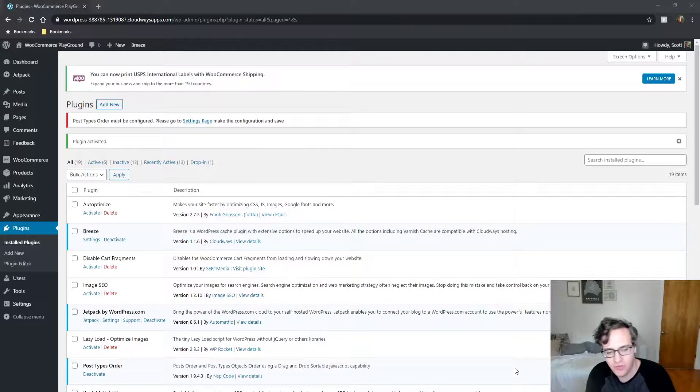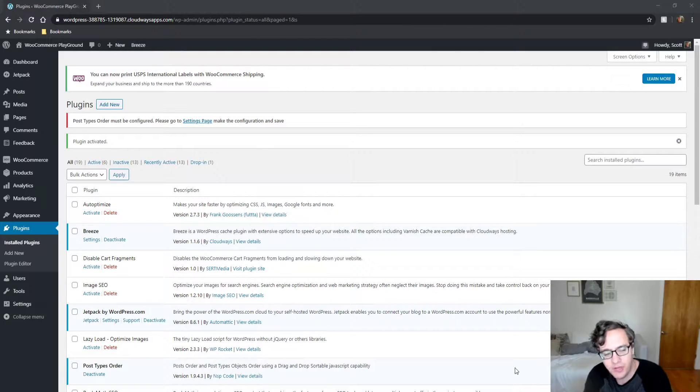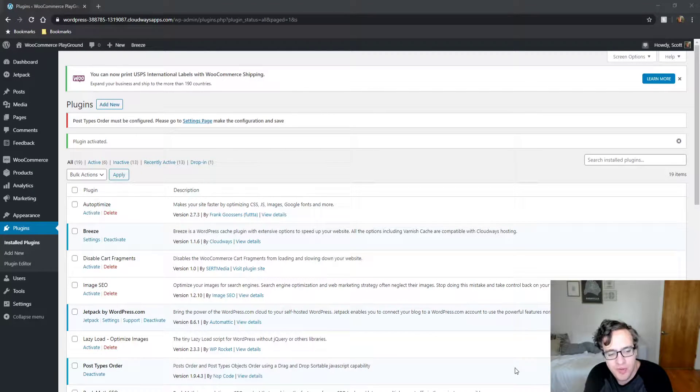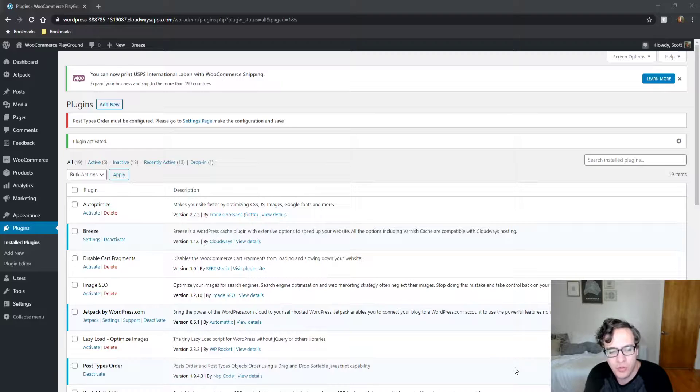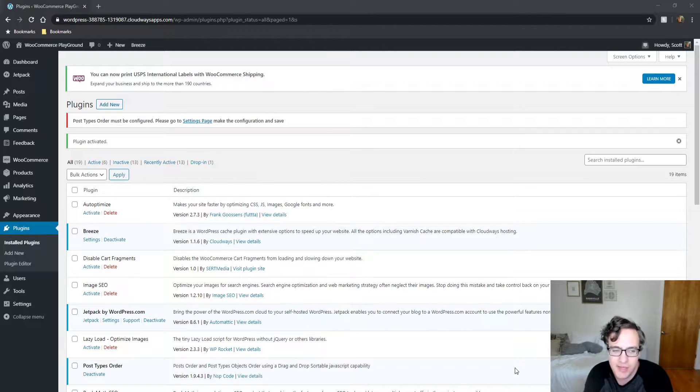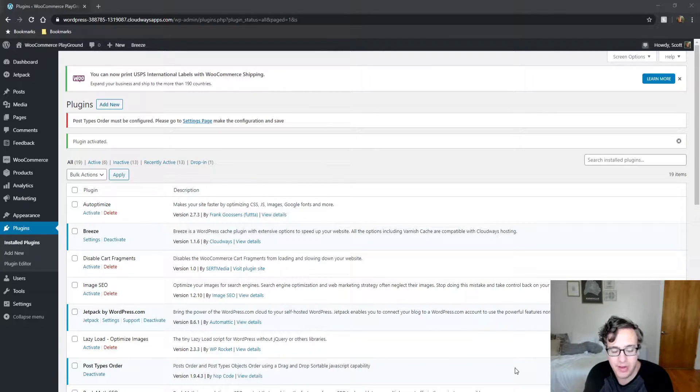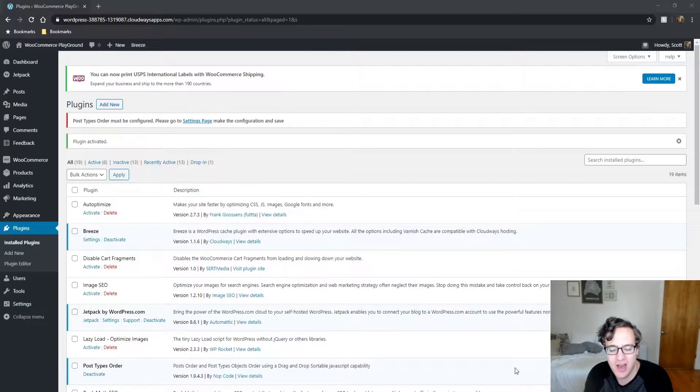Hey everyone, this is Scott from certmedia.com. In this video I'm going to be showing you the Post Types Order plugin. Sometimes I get asked by a client how to easily reorder their posts.